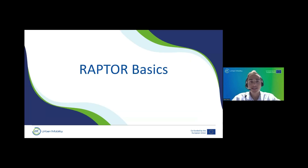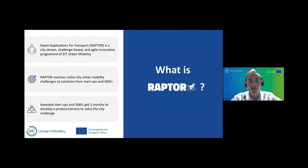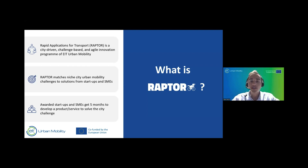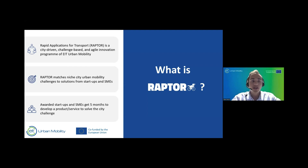We have an increasing number of participants to the call, which is great. First, what is RAPTOR? RAPTOR means Rapid Applications for Transport. It's a city-driven, challenge-based, and agile innovation program of EA Urban Mobility. The purpose of the program is to match niche city urban mobility challenges — this year we have 12 — to solutions developed by startups and SMEs from all across Europe. Awarded startups and SMEs get five months to develop a product, service, or solution to solve the city challenge.